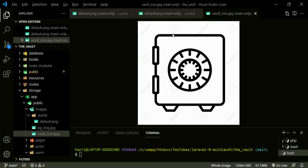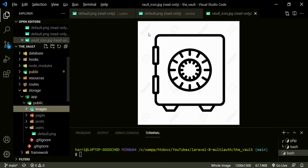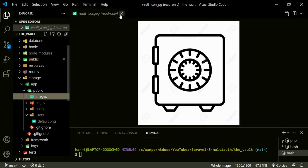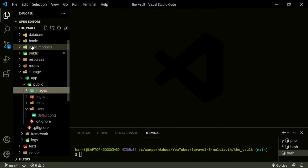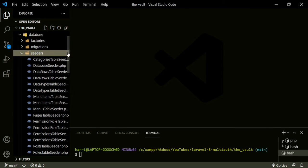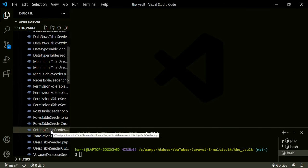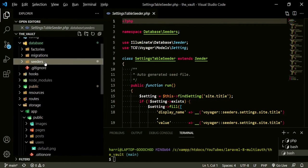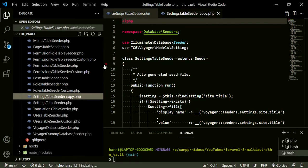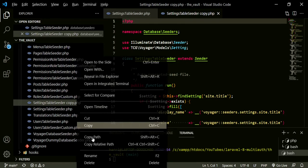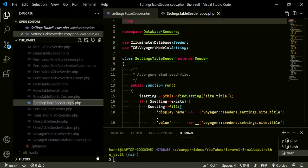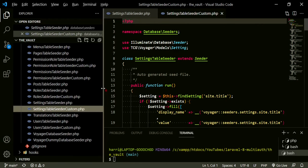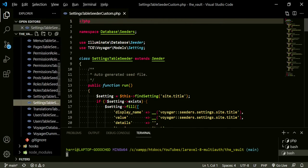Now, in order to get these into our default setup, because basically, if we tried to refresh the database right now, all of these images, this whole folder would just be gone. And so the image would just be replaced by the default Voyager installation. So what we need to do is add to our database seeders. So database seeders. The one we need to duplicate now is the settings table seeder. So copy, paste, and now this one, we can go ahead and rename. And we just need to add custom at the end of this.